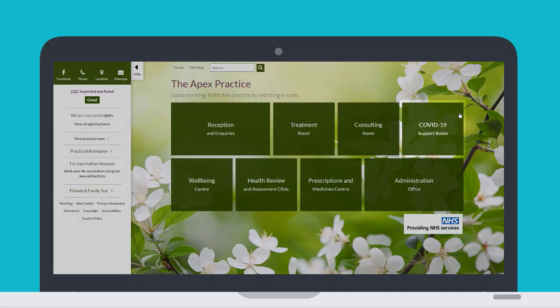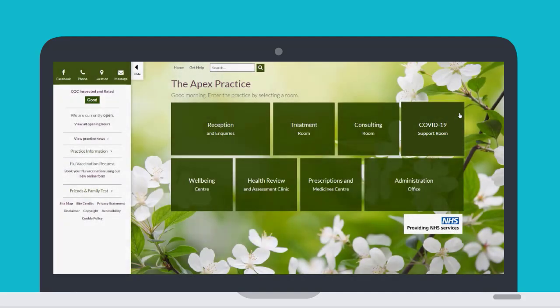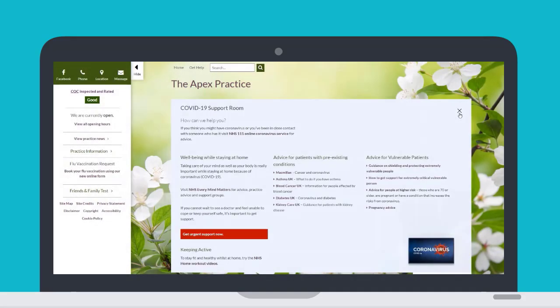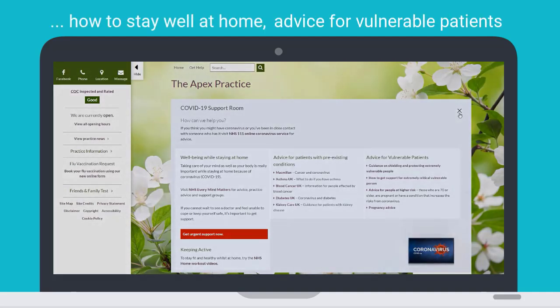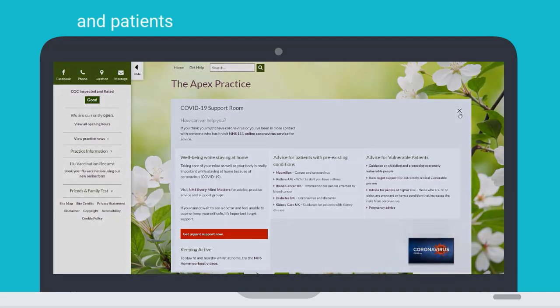The COVID-19 Support Room is full of useful information and support relating to coronavirus, including how to stay well at home, and advice for vulnerable patients and patients with pre-existing medical conditions.